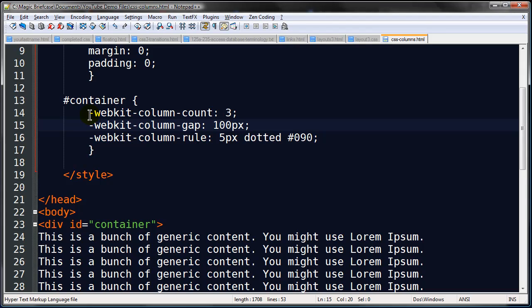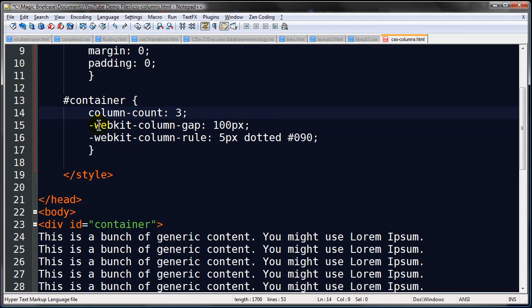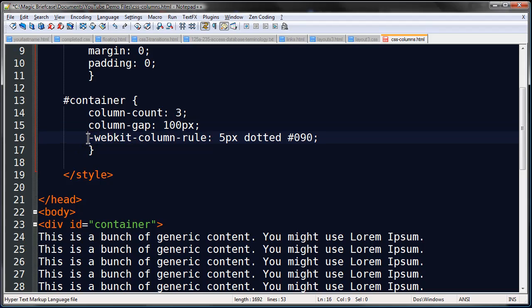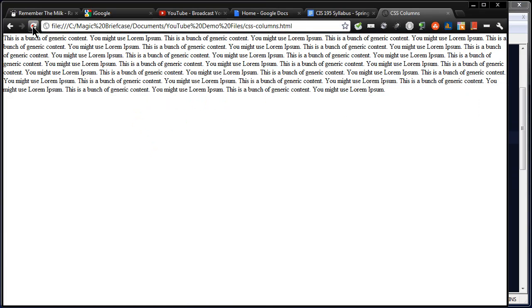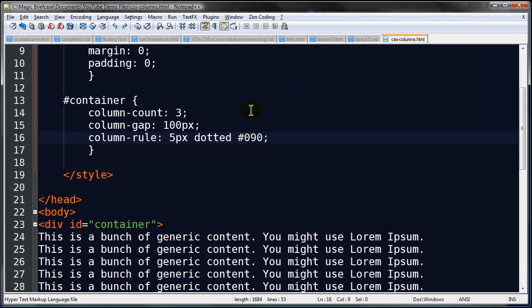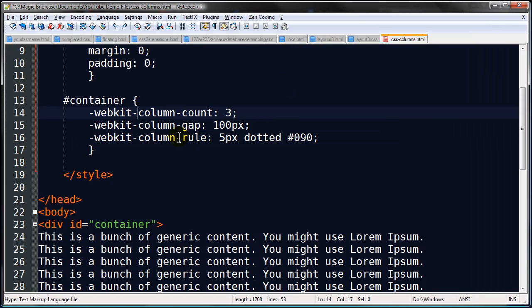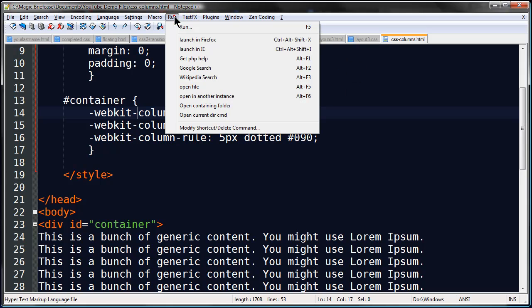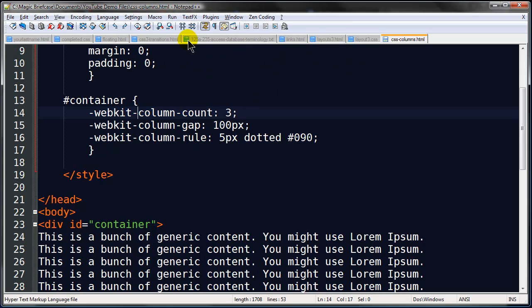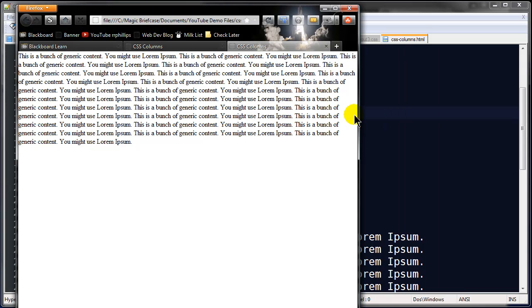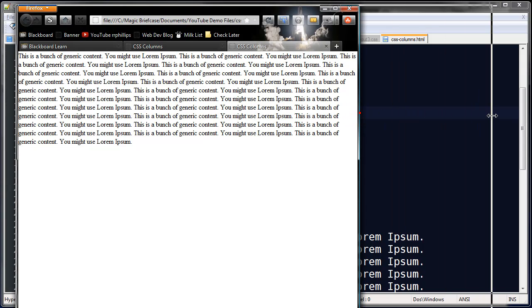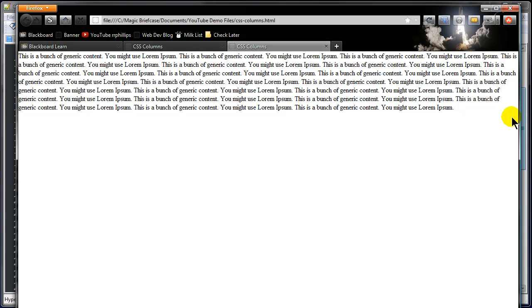Basically if you don't have these webkit prefixes, if I delete these out of here, it doesn't work. So you have to put those webkit prefixes in. Now check this out. If I save this and let me run it in Firefox. This is how it's looking in Firefox. See? It's not working there either.